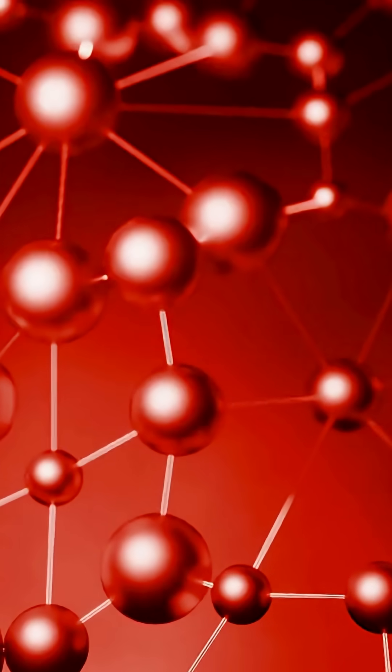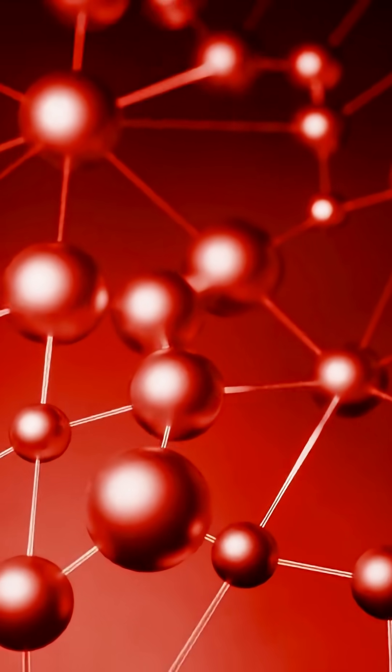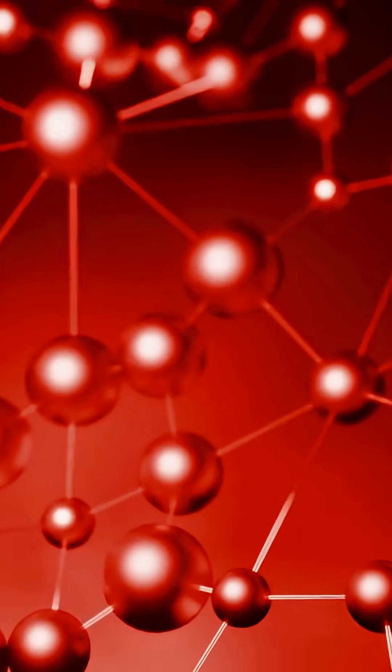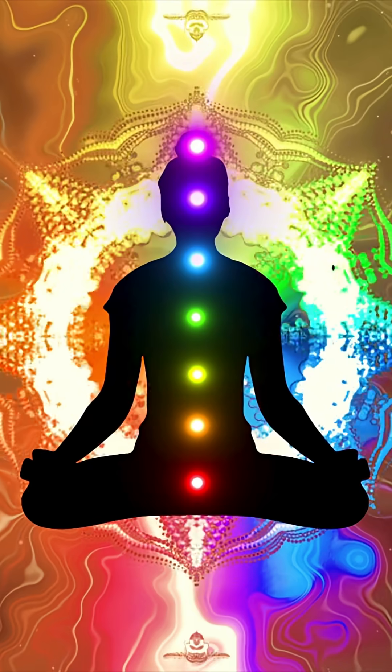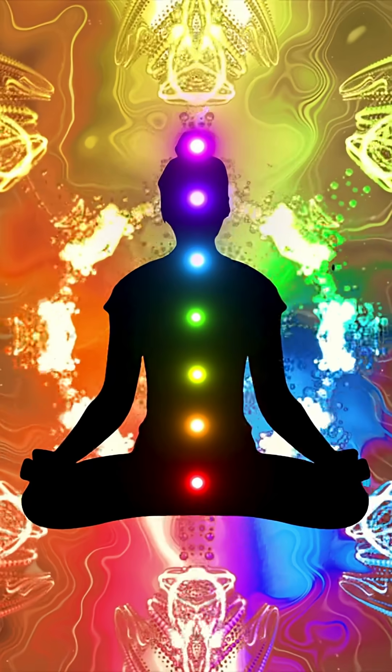Atoms that somehow arranged themselves to think about themselves. In a universe that's mostly cold, dark, empty space, somehow you exist. Somehow you're aware. Somehow you can contemplate your own existence.